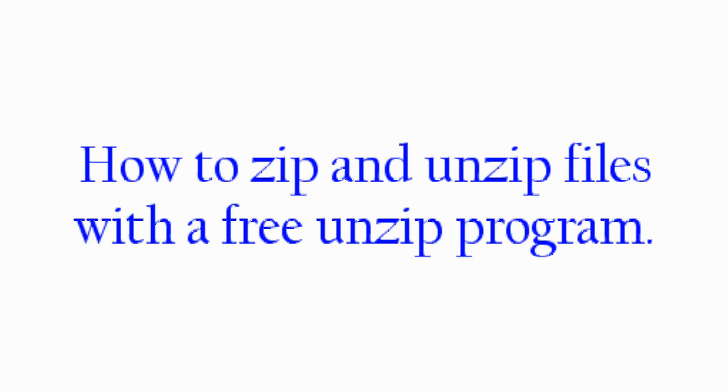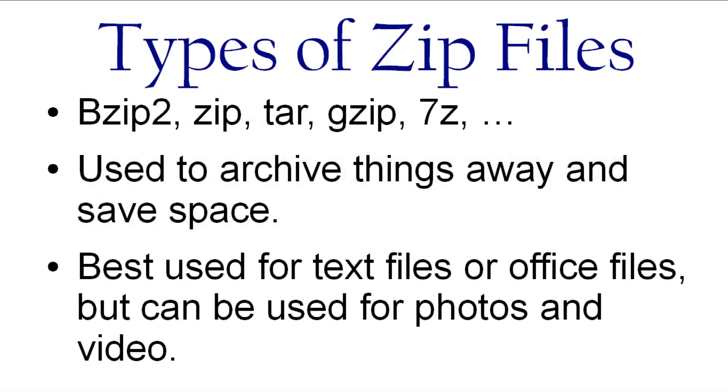This tip we're going to talk about a neat little tool that will help you with zip files. And what I'm talking about here is those files that help compress other documents like Word documents and things like that.